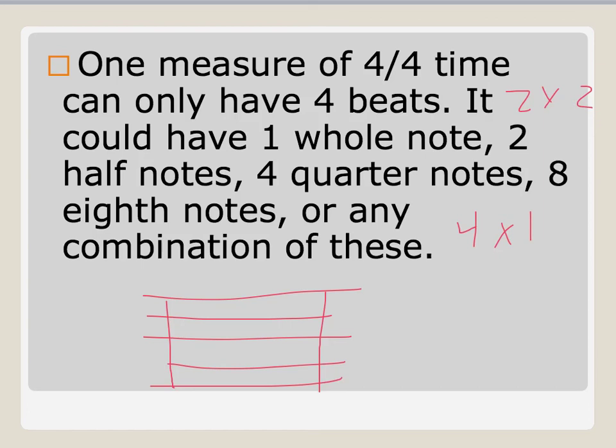Or I could have eight eighth notes, because that would be eight times a half, and that's going to end up giving me four as well. So anything that adds up to four is going to work in order to fill my measure. I'll never have a measure that has less than four. I'll never have a measure that has more than four.